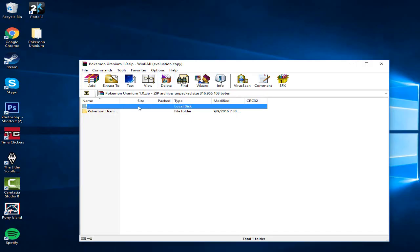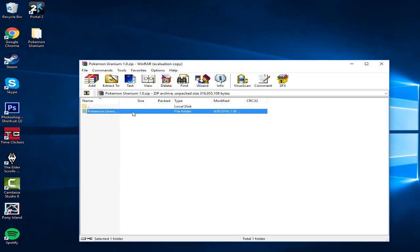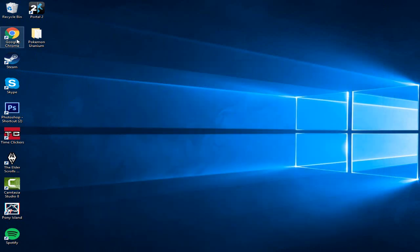Just exit out of this, click this, drag it to your desktop. I already dragged it already, so it's at my desktop.